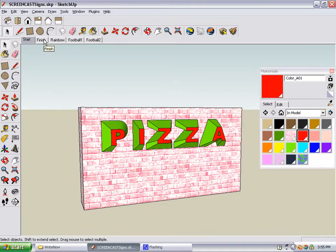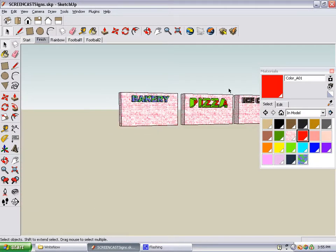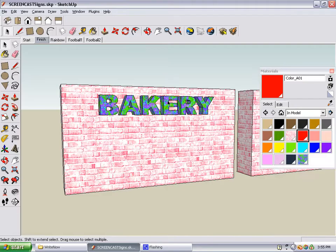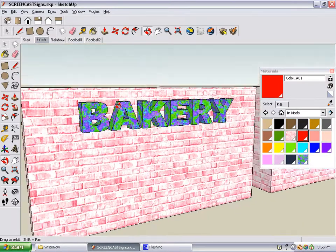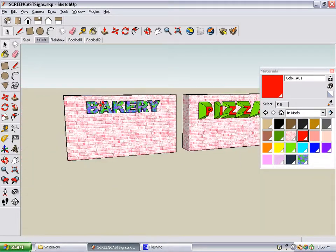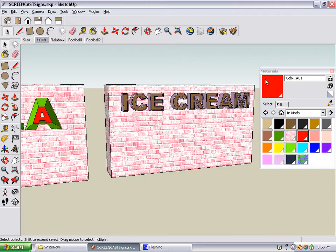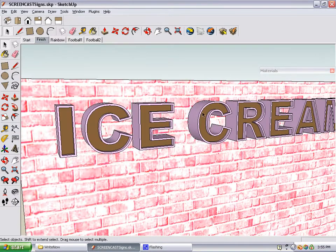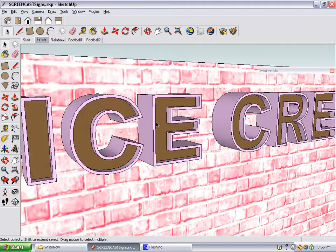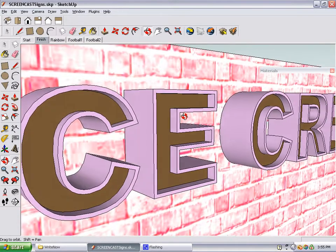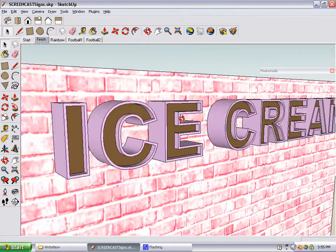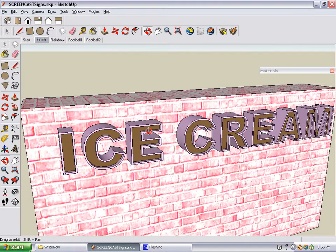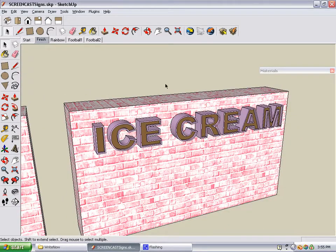In the same section of the book, the other signs you create on your other brick walls include a marble sign for a bakery, and a sign for ice cream, which is made by using the offset tool to make smaller letters inside the larger letters, and then that smaller part is pushed in a little bit. This is a very neat 3D effect.